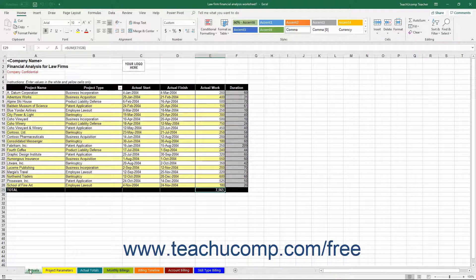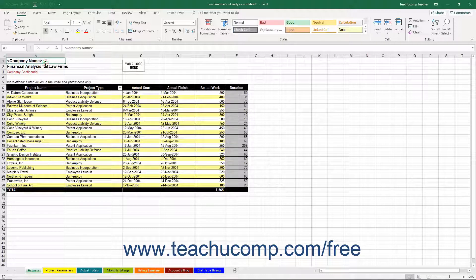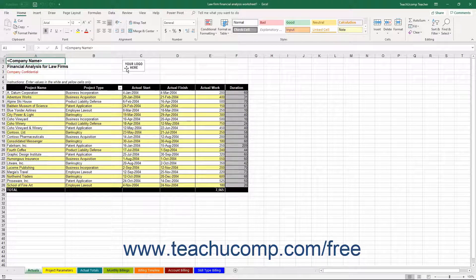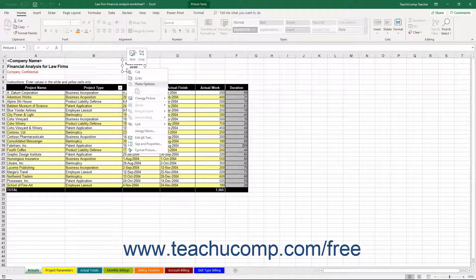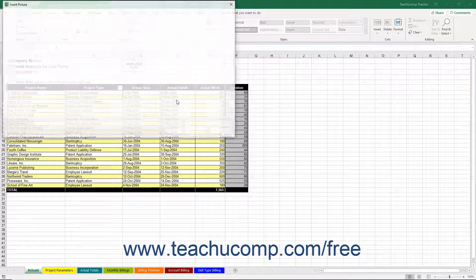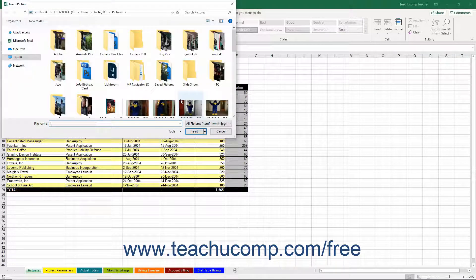Note that you can enter your company name in cell A1 within the Actuals through Monthly Billings worksheets. You can also right-click the Your Logo Here picture at the top of those worksheets, and then select the Change Picture command from the pop-up menu that appears to open a dialog box that lets you select a picture of your company logo to add to these sheets if desired.